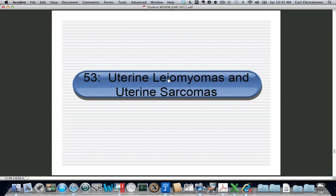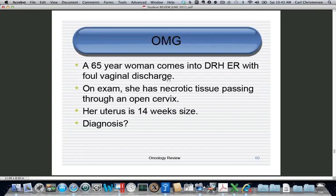The next objective is uterine fibroids and uterine sarcomas. This is a typical presentation you might see on the boards. A patient comes in, she's menopausal, presenting to the emergency room with foul vaginal discharge. On exam, she has an open cervix about 4 centimeters with necrotic tissue passing through it and an enlarged uterus. What's your diagnosis?